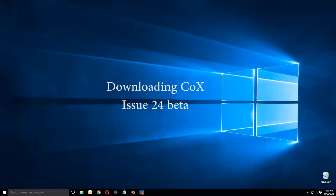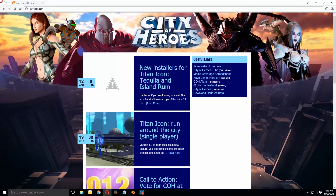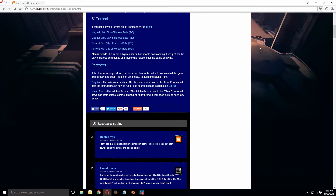The first thing you're going to do is go to savecoh.com. You can read up on all this, and then when you're done doing that, what you're interested in is this "Download Issue 24 Beta." So click on that.